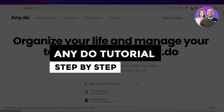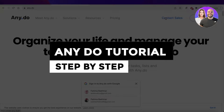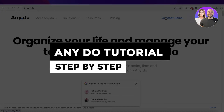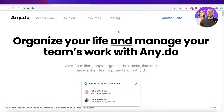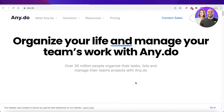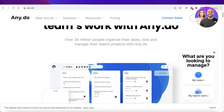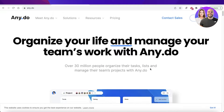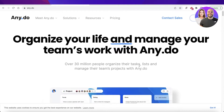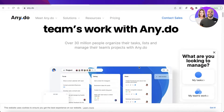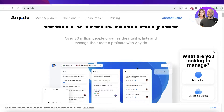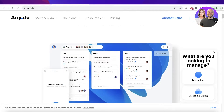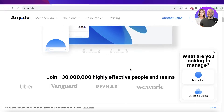AnyDoo tutorial, step-by-step for beginners. Hey guys, welcome back to the YouTube channel. Today, we will be taking a look at AnyDoo, which is a simple platform that enables you to manage your team's work or your own personal work with their simple list-creating platform. Let's get into it.